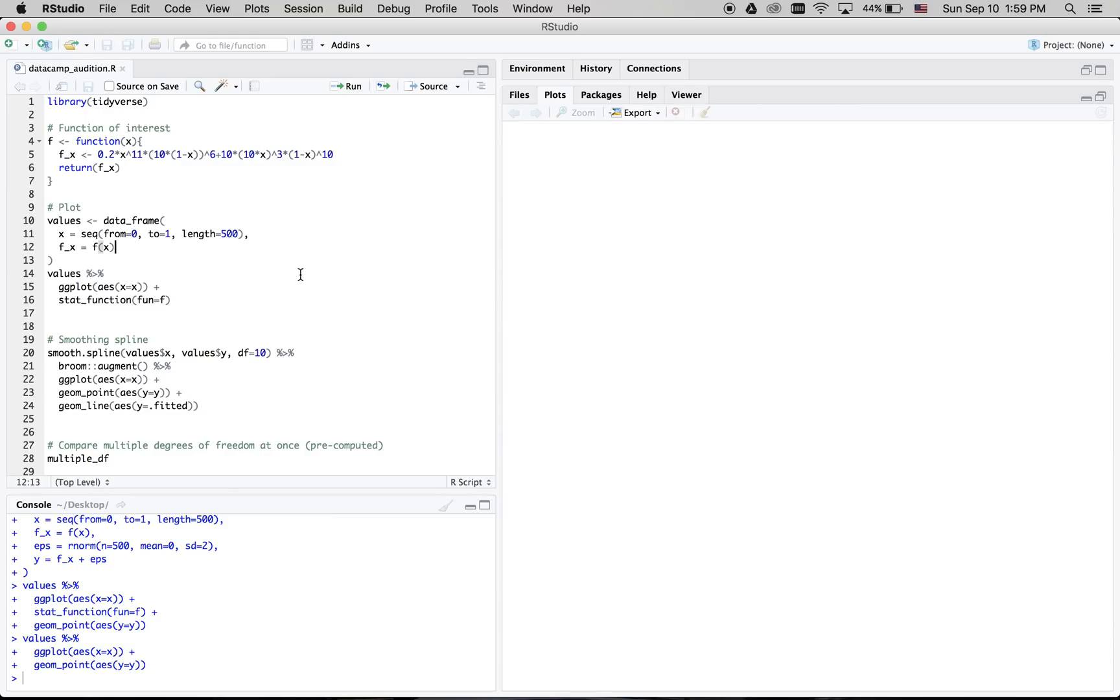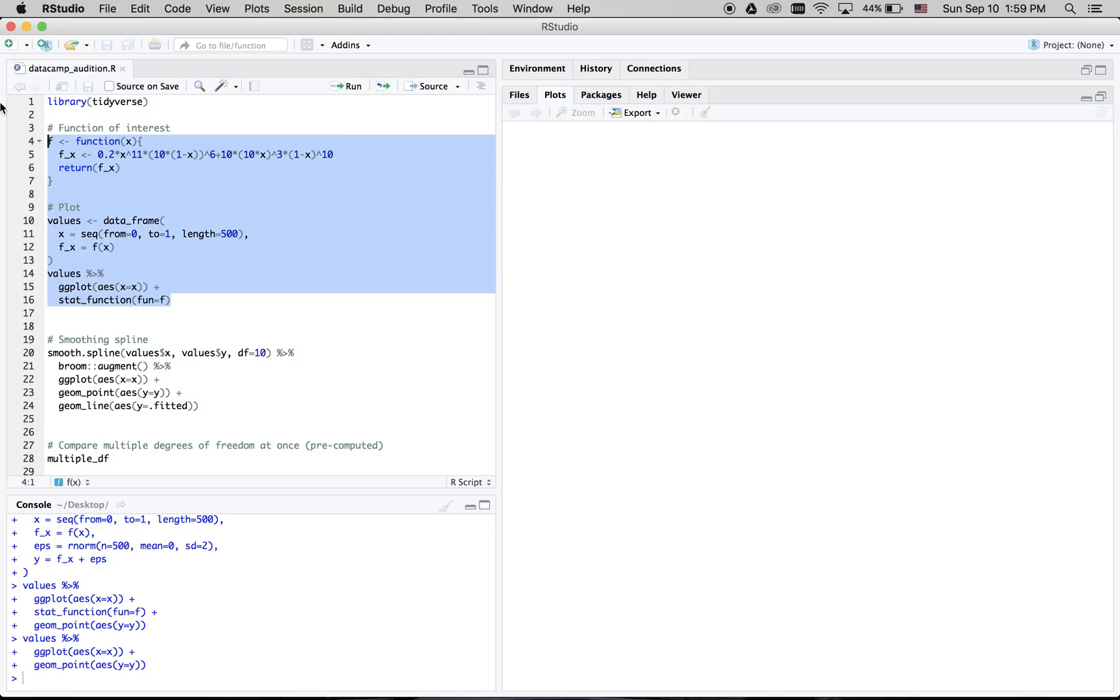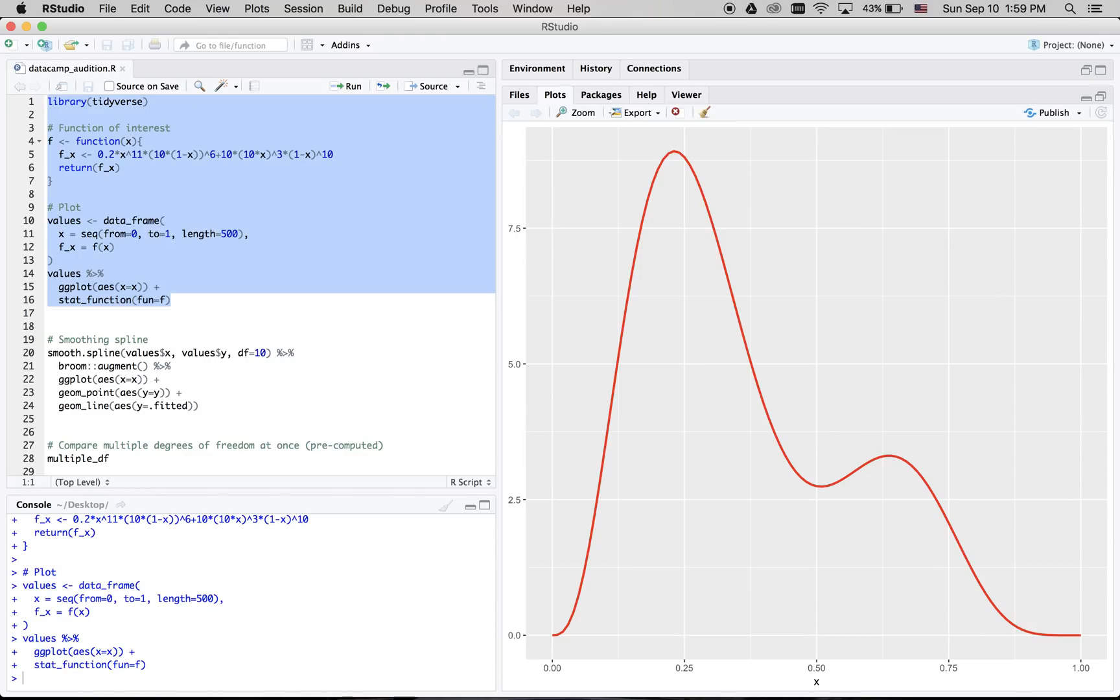So first, let's consider this rather complicated looking function f, and plot it for values of x between 0 and 1. Again, you can think of this as the systematic component of the model, or the signal.